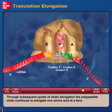Through subsequent cycles of chain elongation, the polypeptide chain continues to elongate one amino acid at a time.